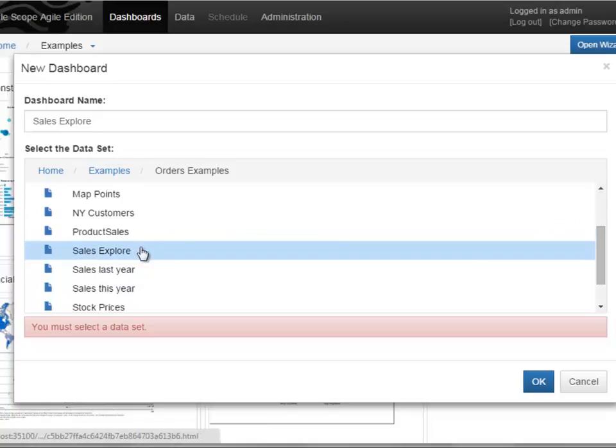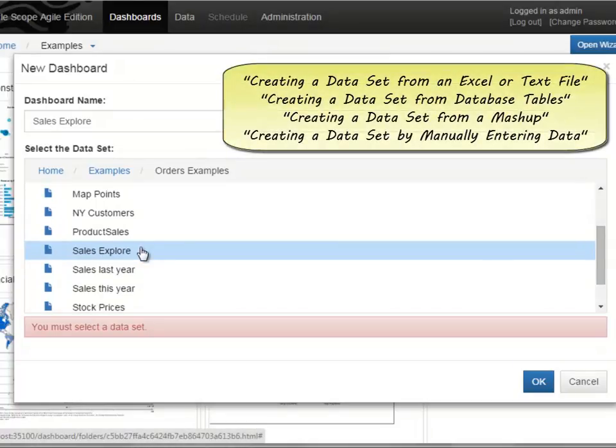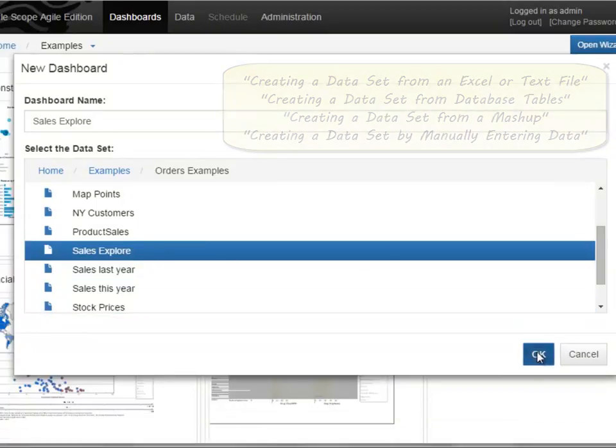If you have not yet created a dataset, please see the videos on how to create a dataset. Press OK to create the new dashboard.